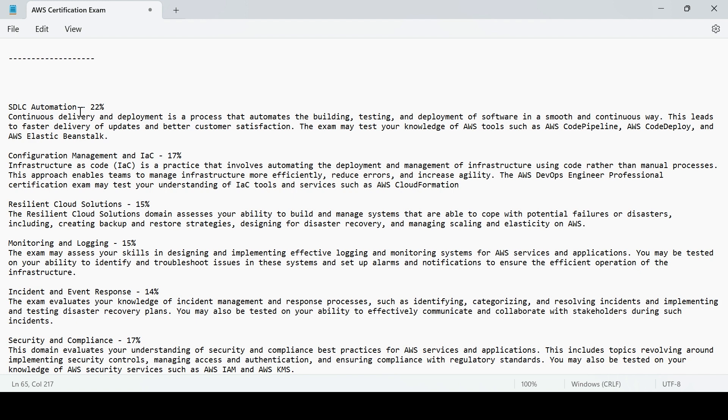Security and compliance, the major topic, 17% of weightage it carries. It has nothing but the topics like IAM, KMS in detail, and there are many more topics you may get the hands-on and knowledge on.